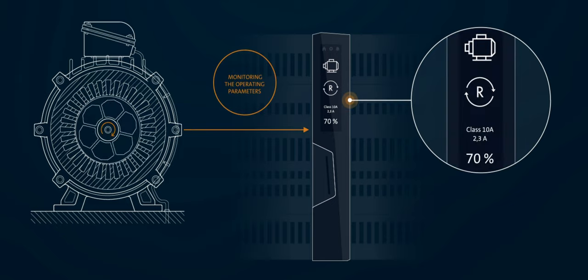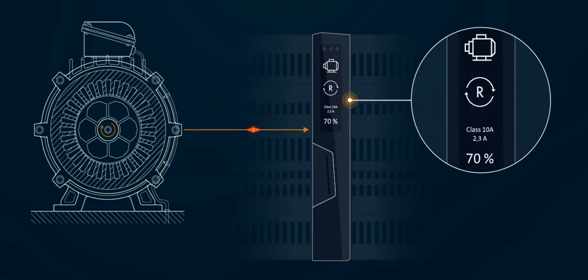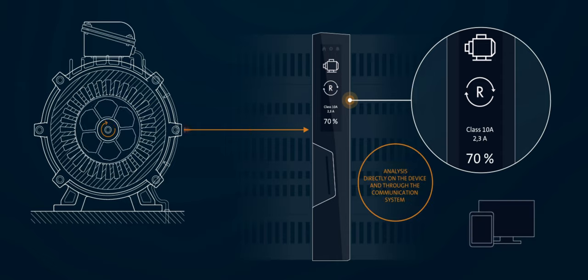During operation, all important parameters can be transmitted via various interfaces.